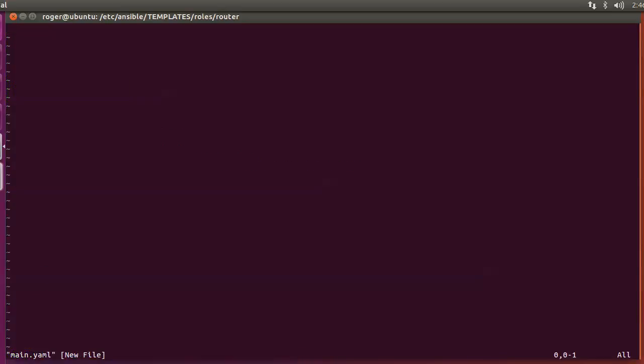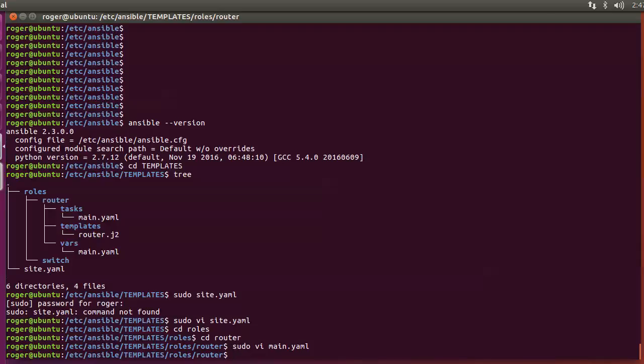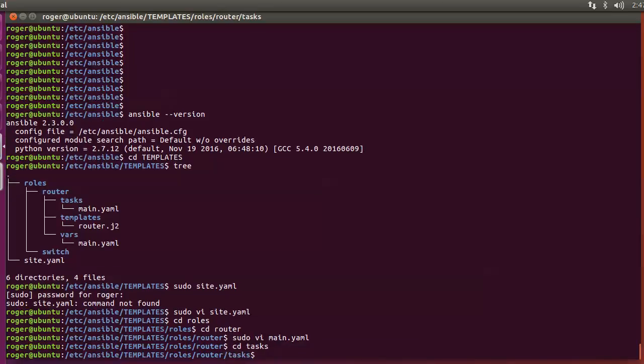The main.yaml file is in the tasks folder — this is where Ansible will reference it.